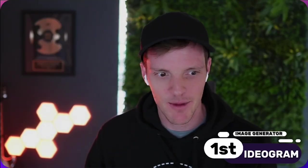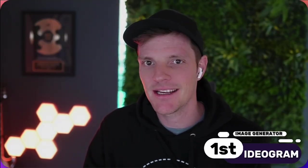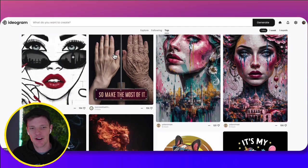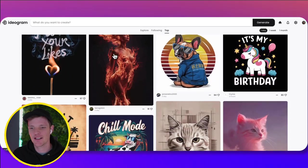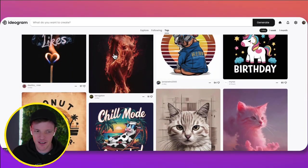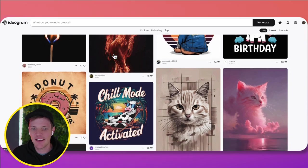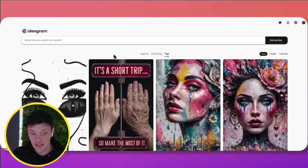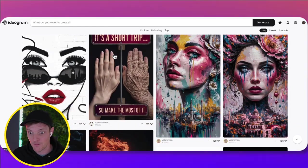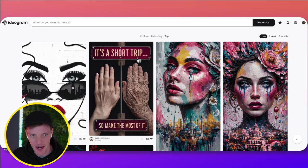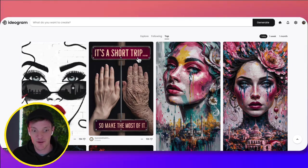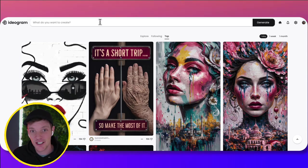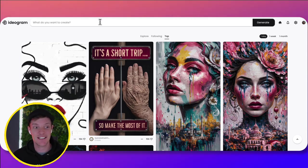The first tool is Ideagram. Ideagram is an image generator, but it's different than other image generators because it's particularly good at graphic design and text. So if you look at these images right here, these are right out of the box. This one says it's a short trip, so make the most of it. Ideagram can create these just from a prompt with the images and the text.